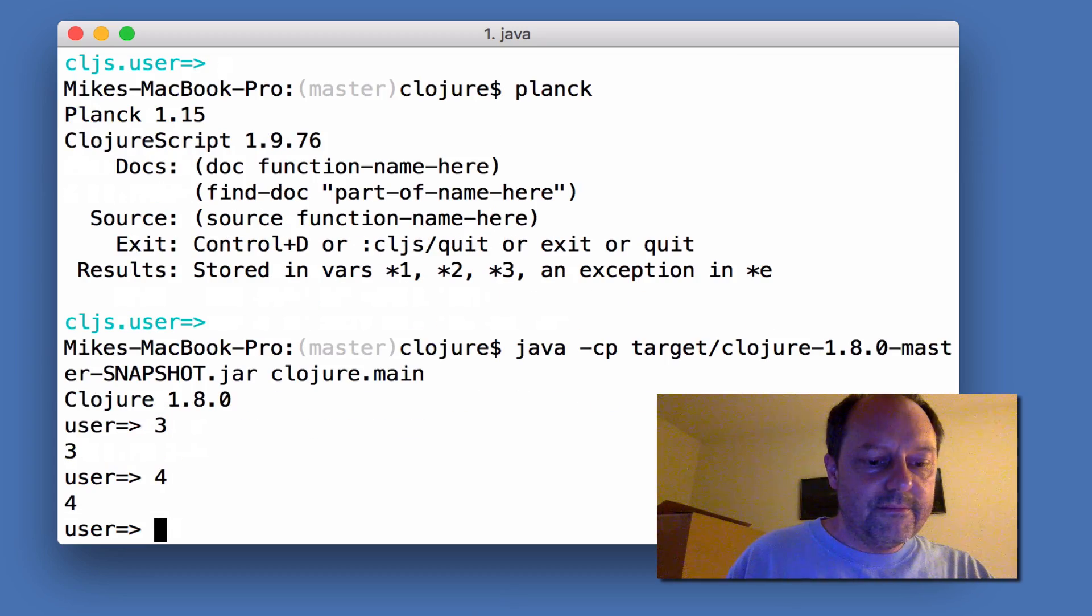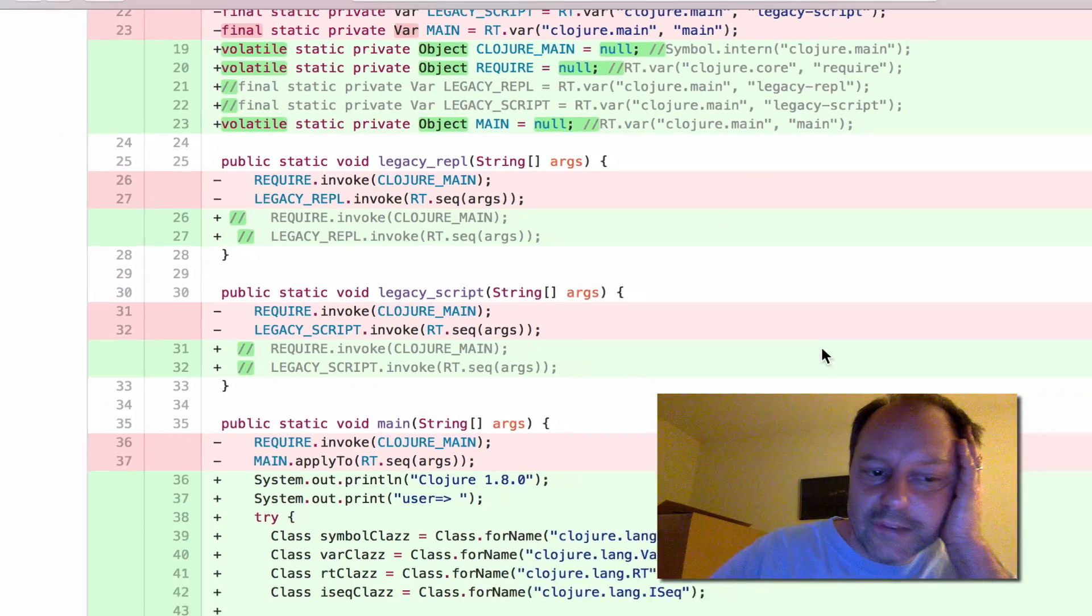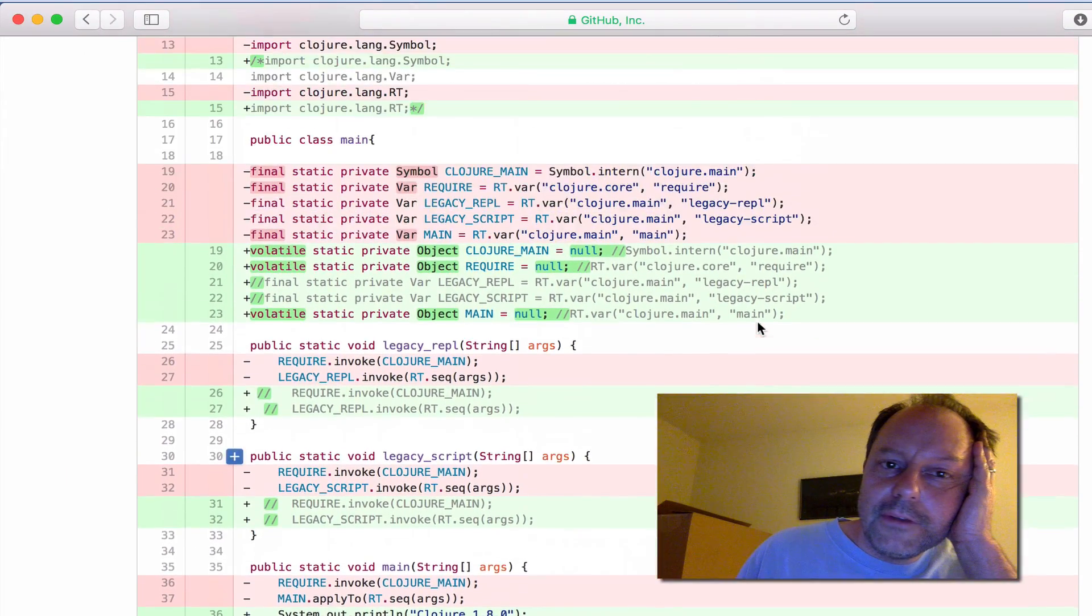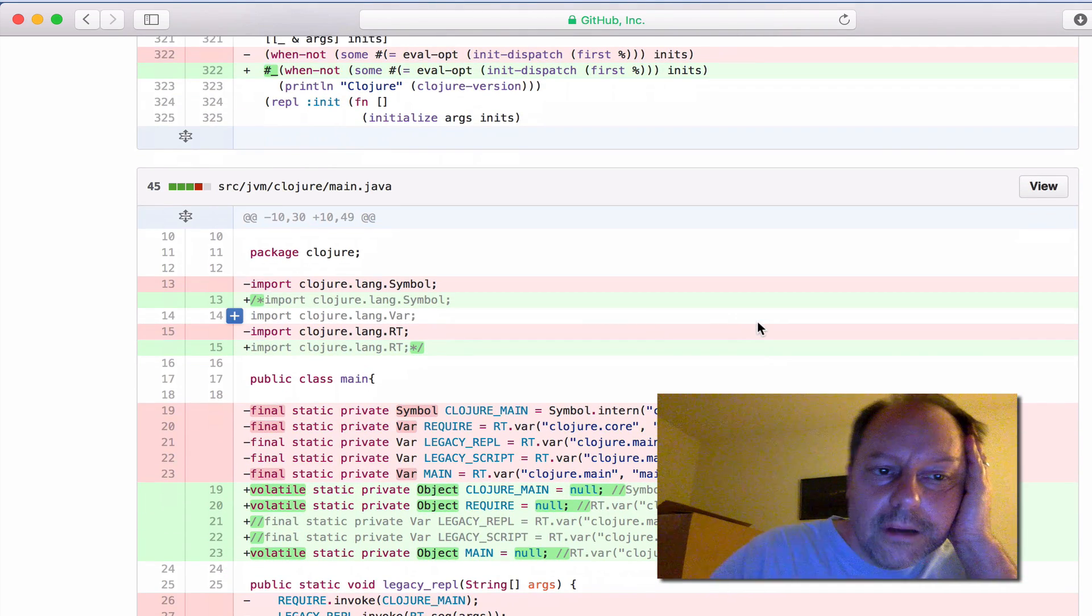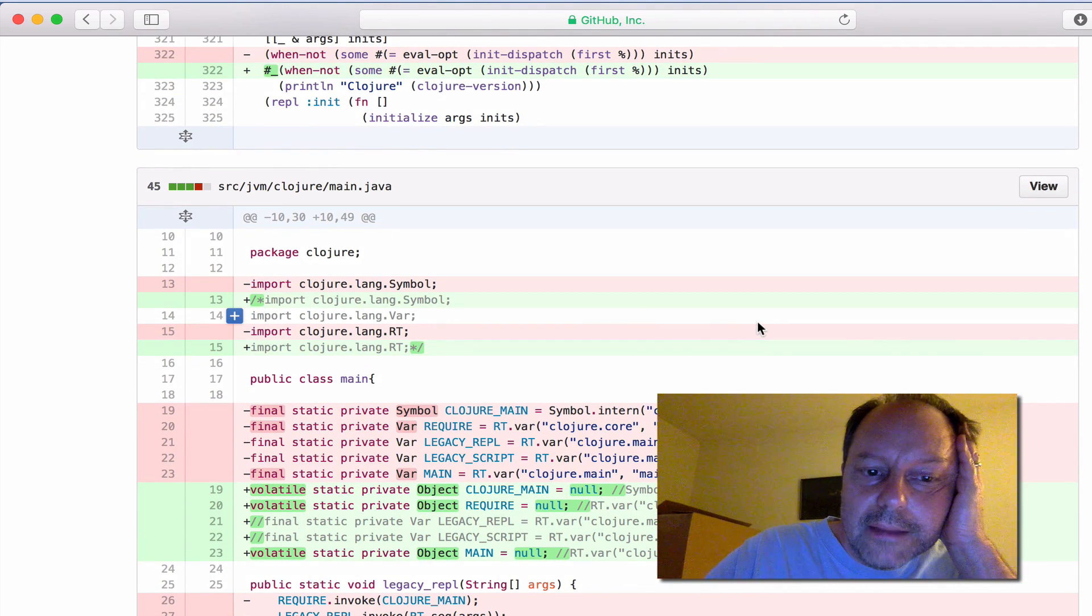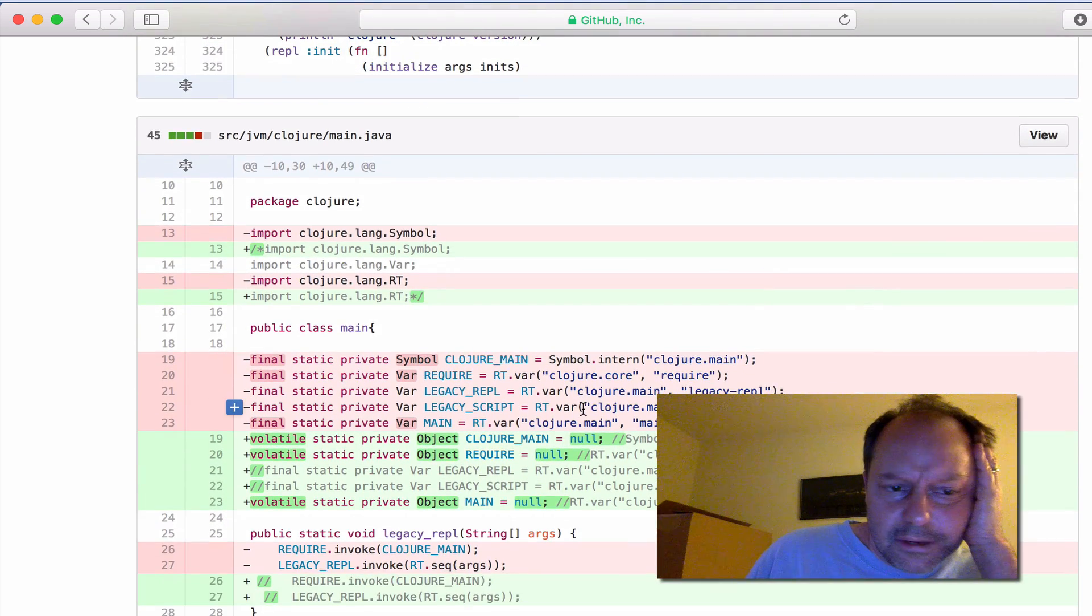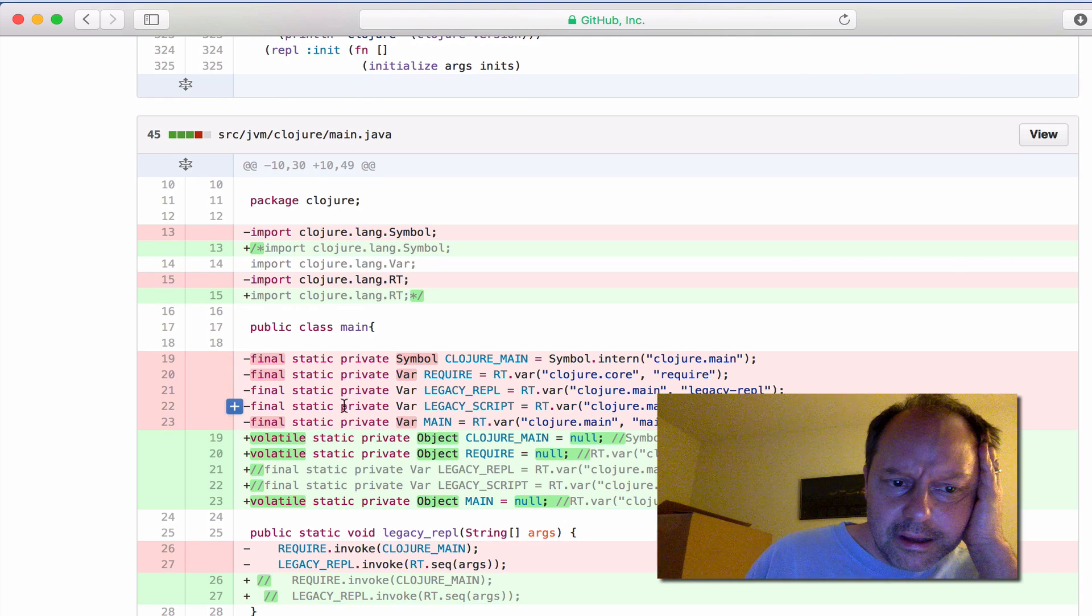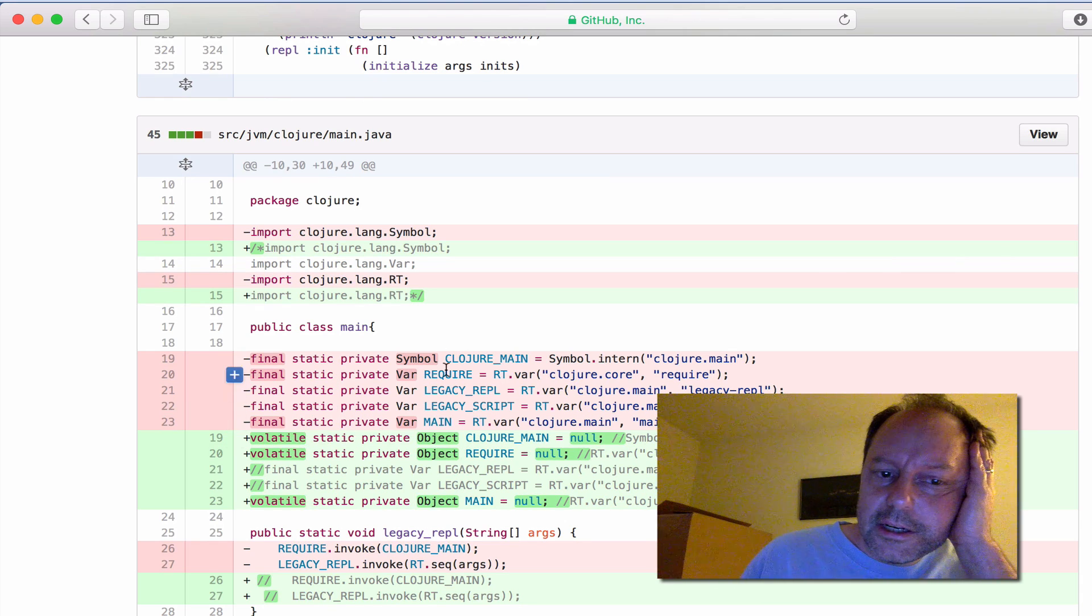The trick there to make this work is actually pretty simple. If you look at the way Clojure starts up, its main basically has some static vars that it initializes.